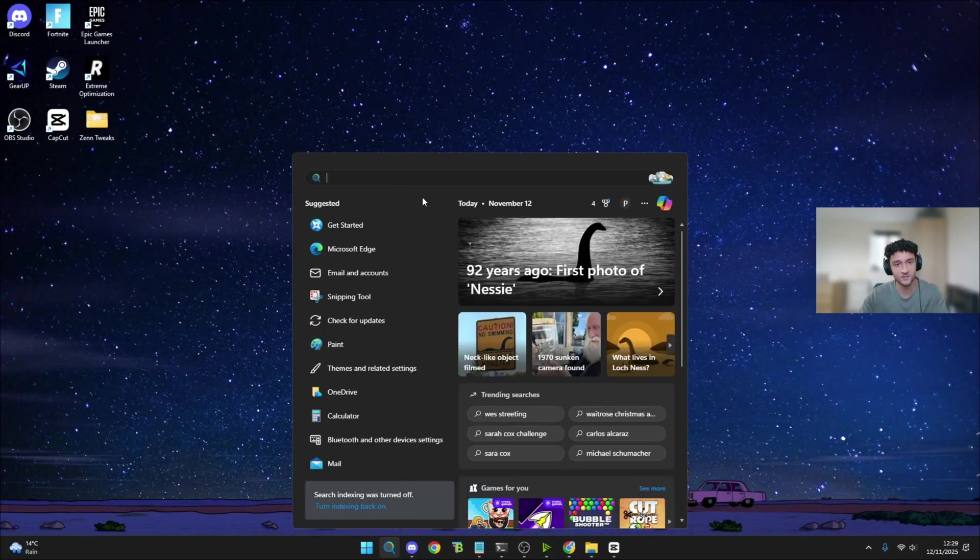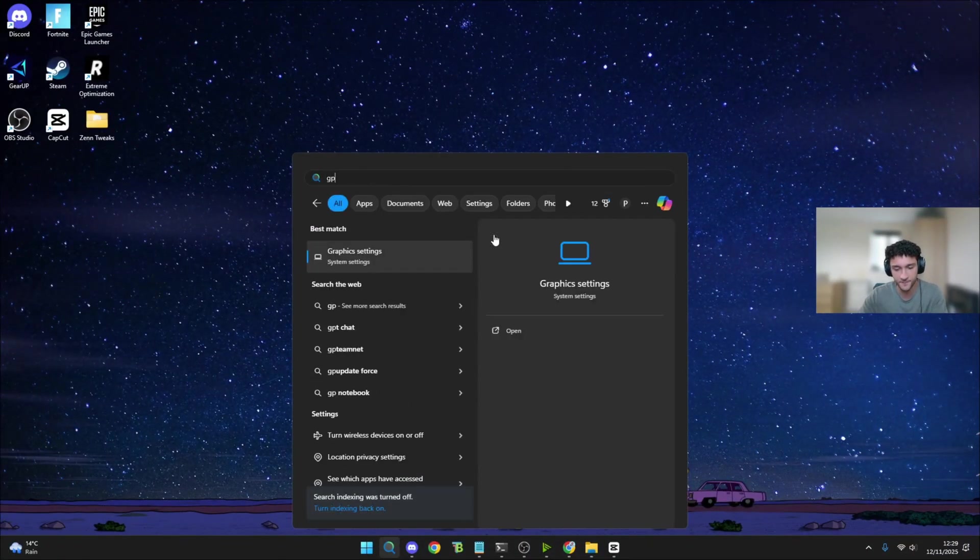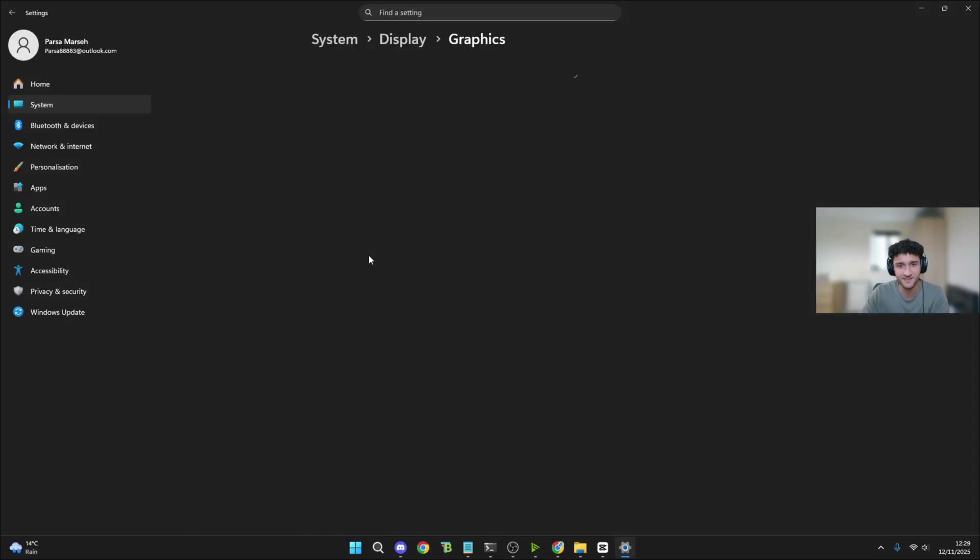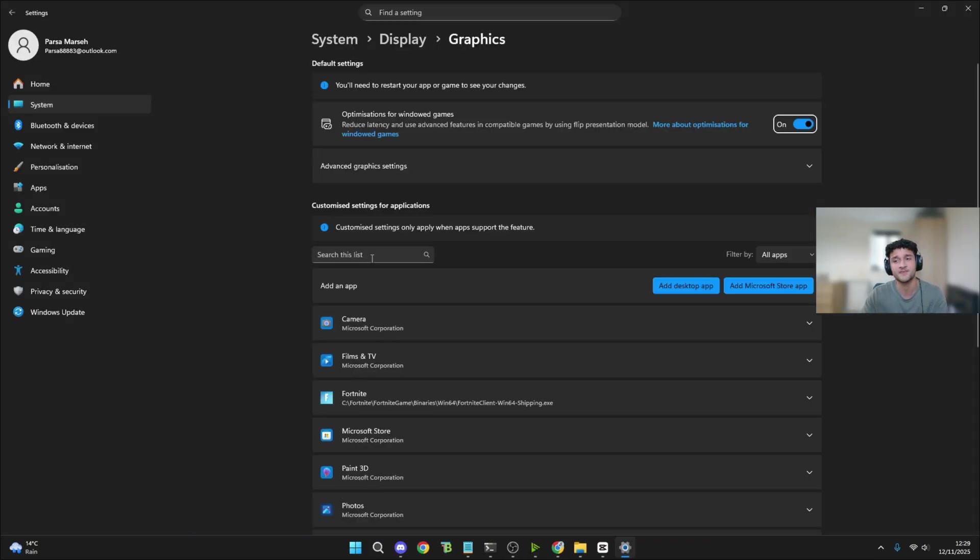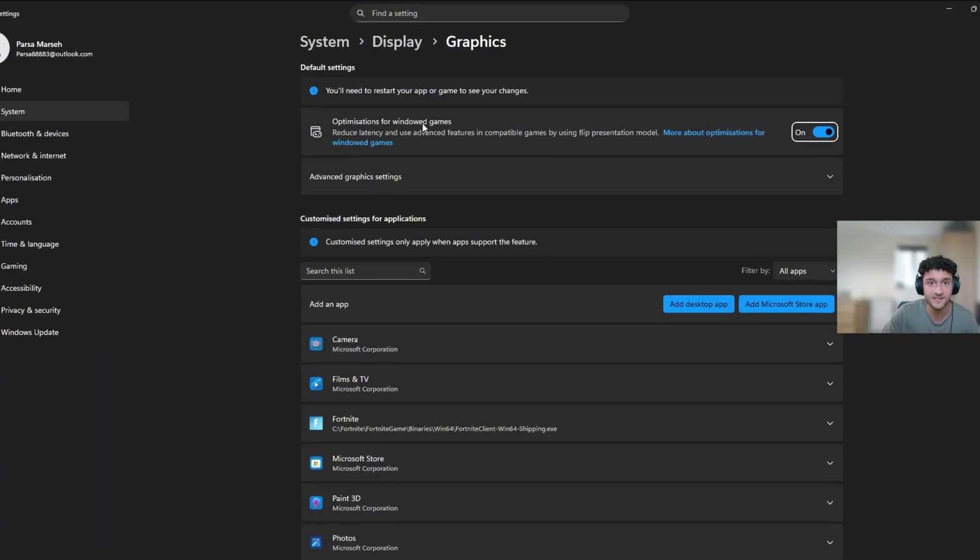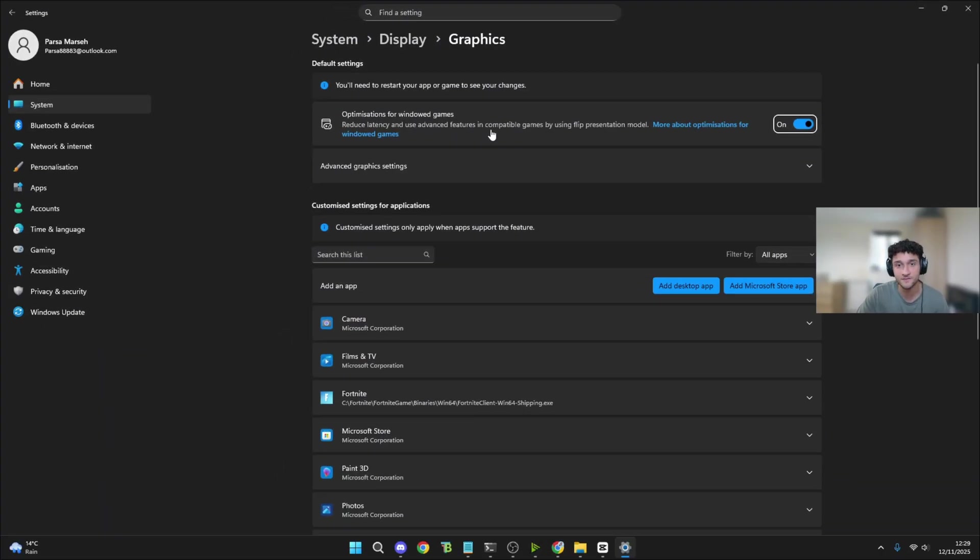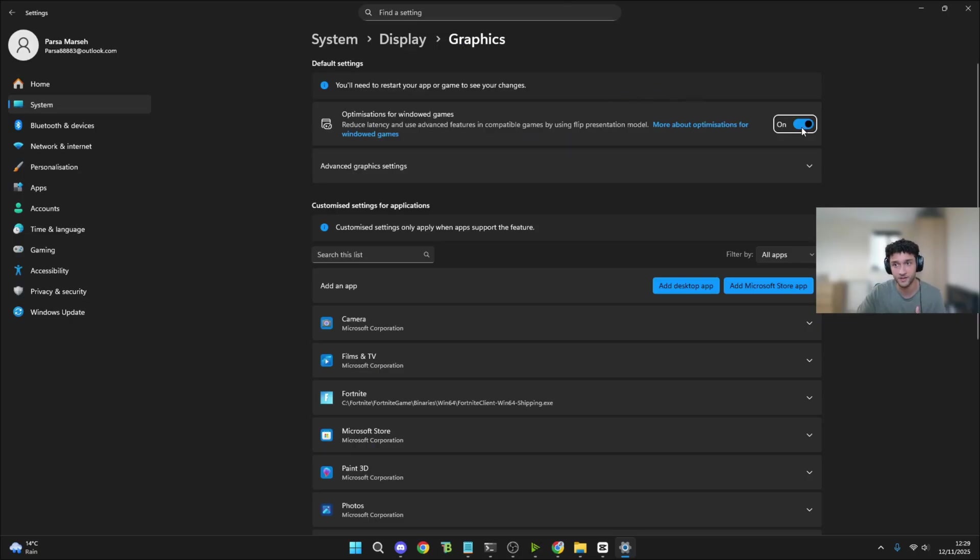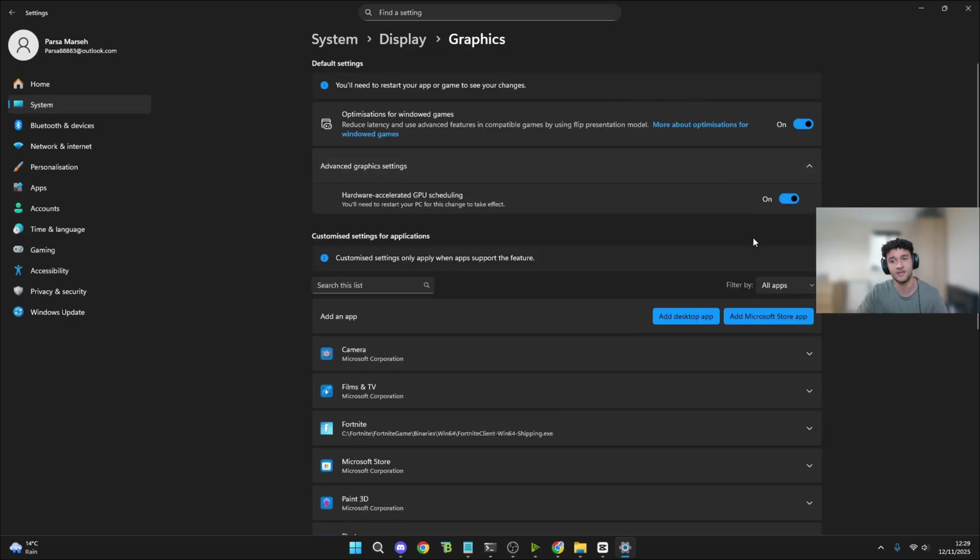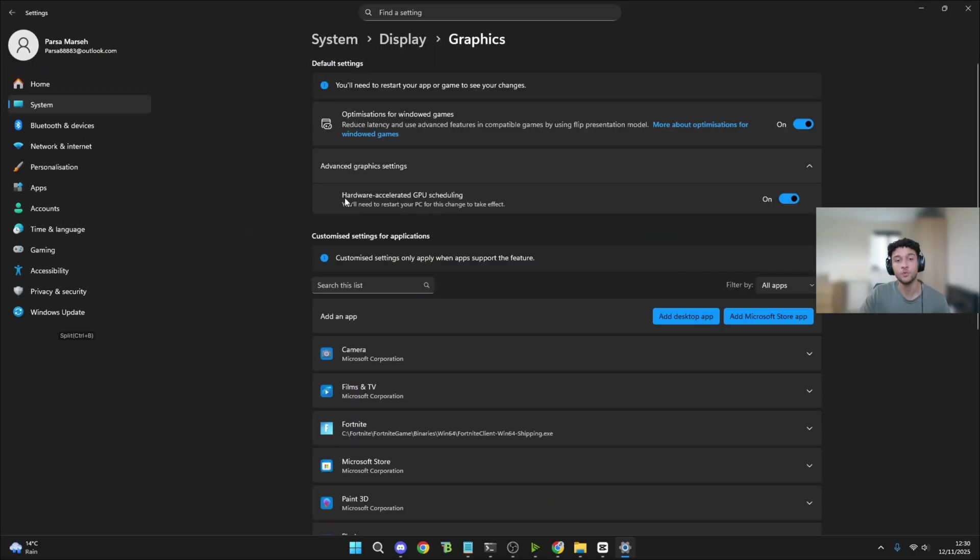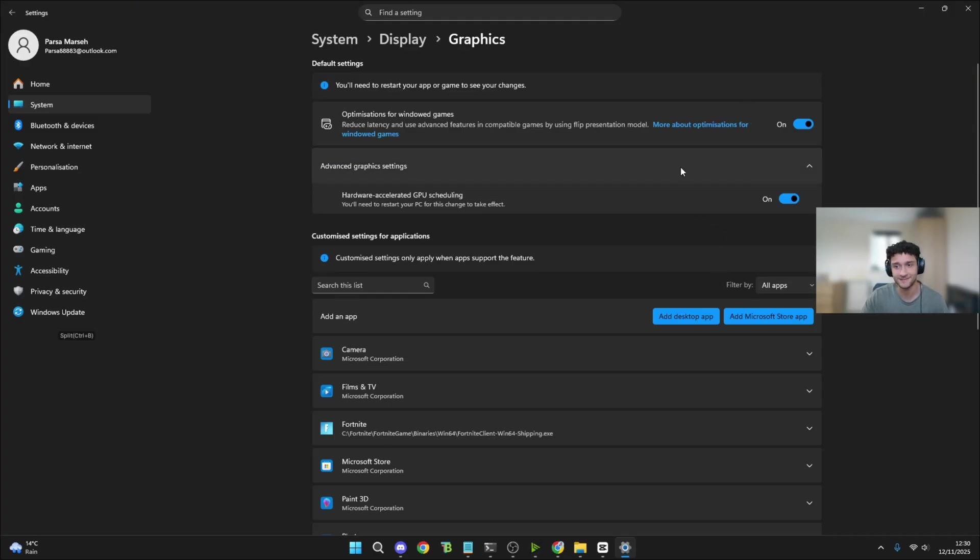To do this next tweak, head over to the search bar. Search GPU. Graphic settings pops up. Now this is such an important setting for your PC. Optimizations for windowed games - reduced latency and use advanced features in compatible games. This is an absolutely crazy setting to have on. So make sure you have that on. If you do have this on, you also need to turn on hardware accelerated GPU scheduling. These two settings work so well together. They literally work hand-to-hand. So make sure you have both of these on.